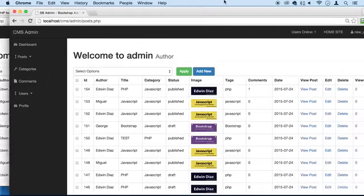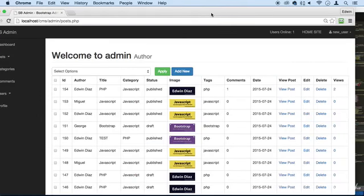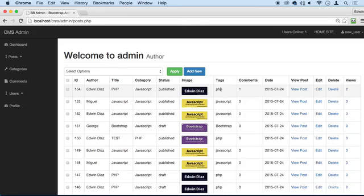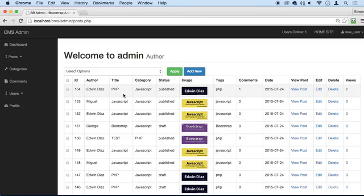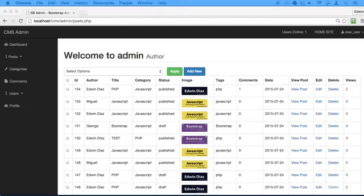Now it would be nice if we had a link here where we click on this and we can see all the comments for this specific post. We're going to do that in the next lecture. I think you're going to like it. Anyway, thank you so much, and I'll see you in the next one.